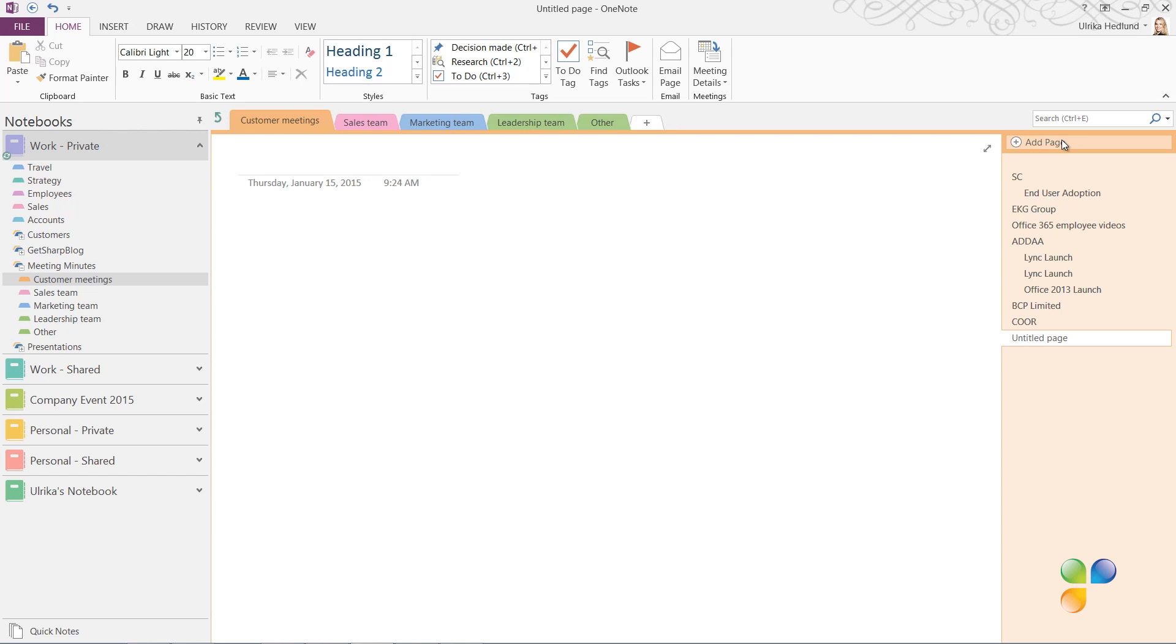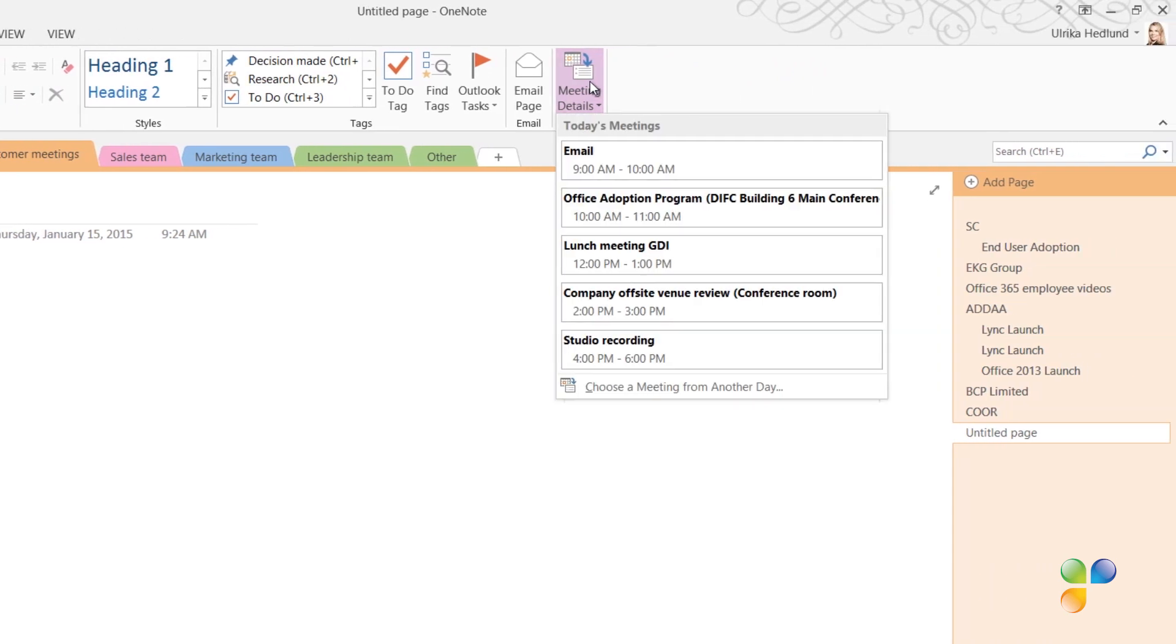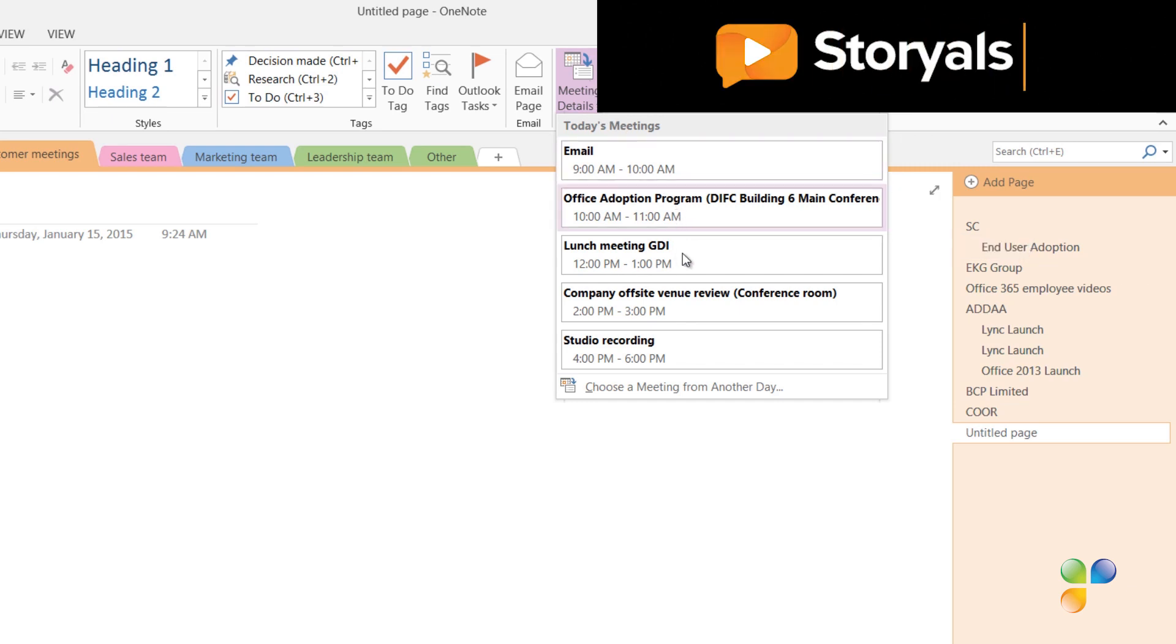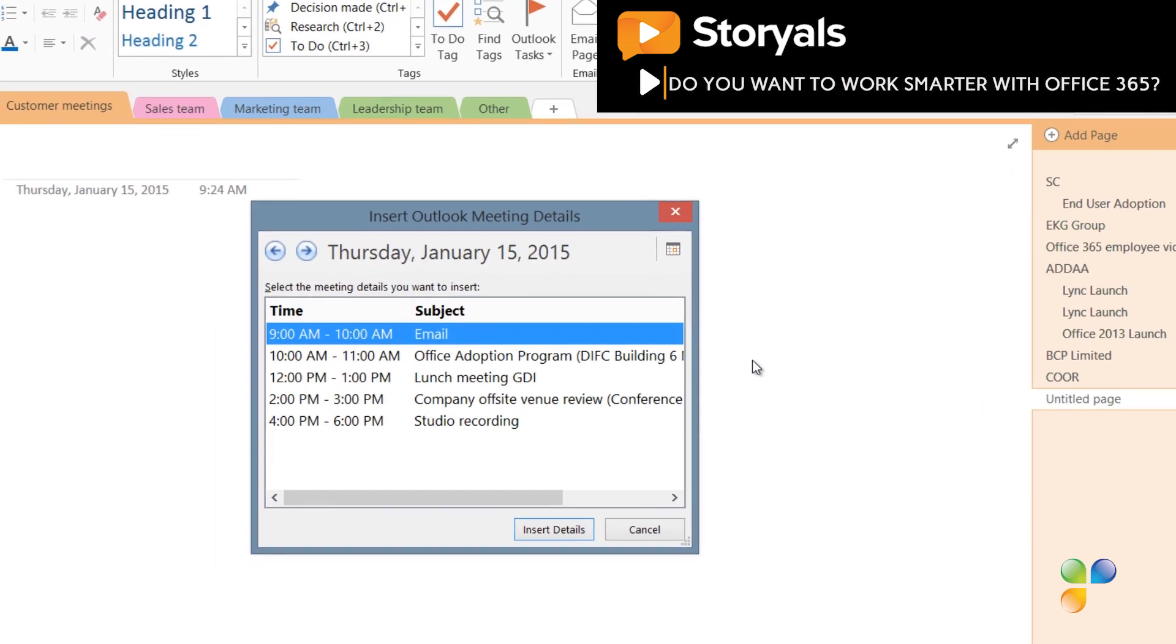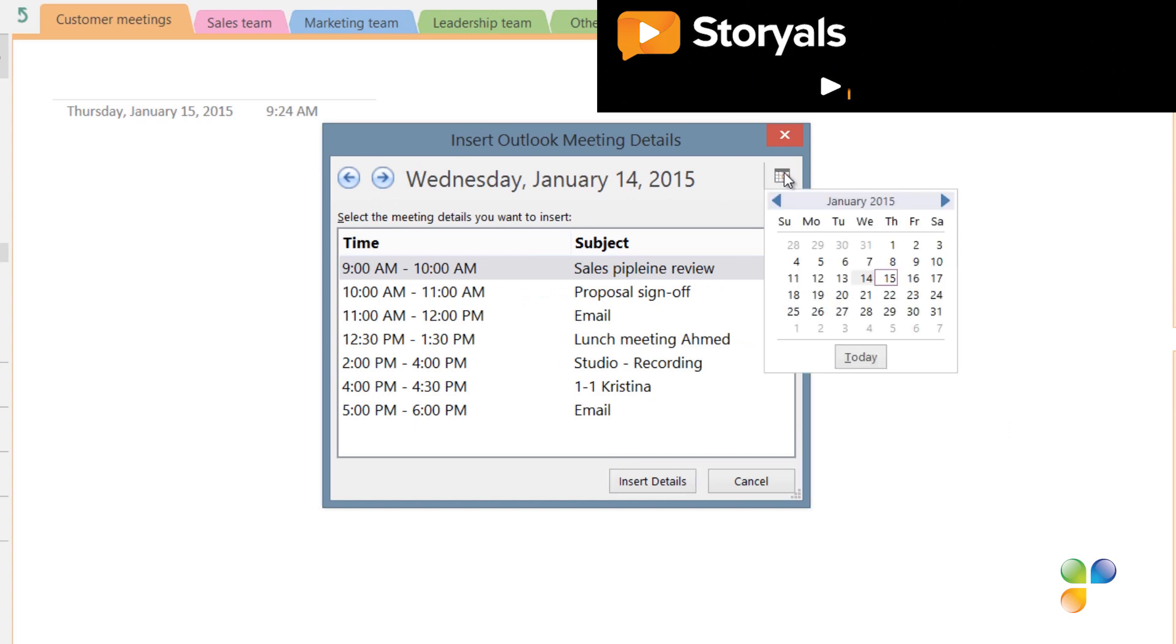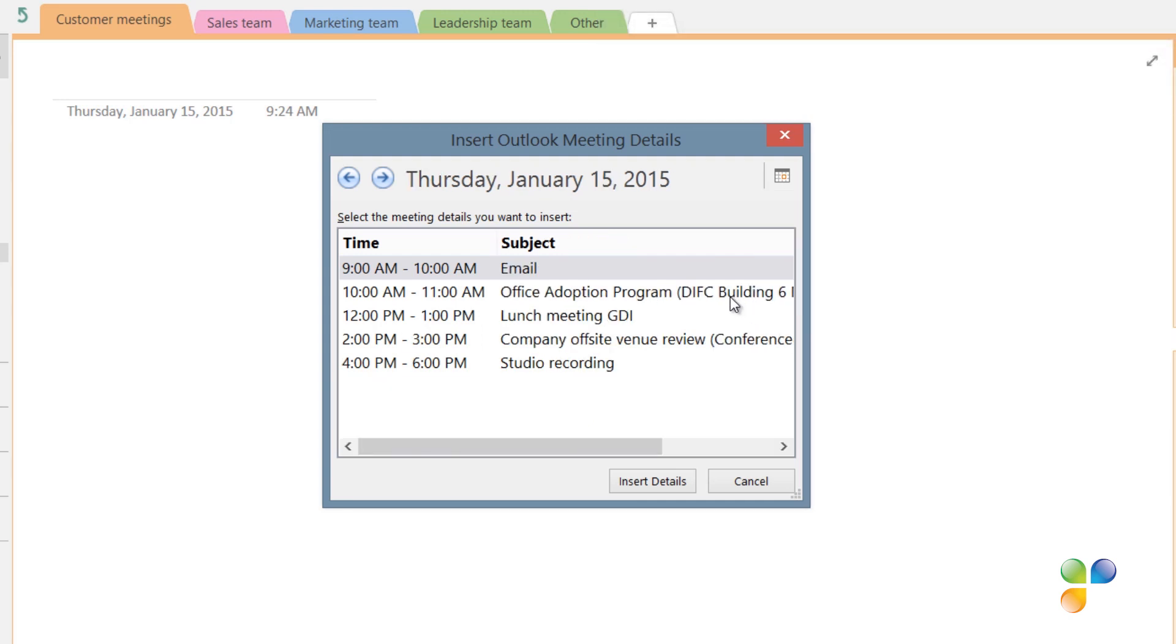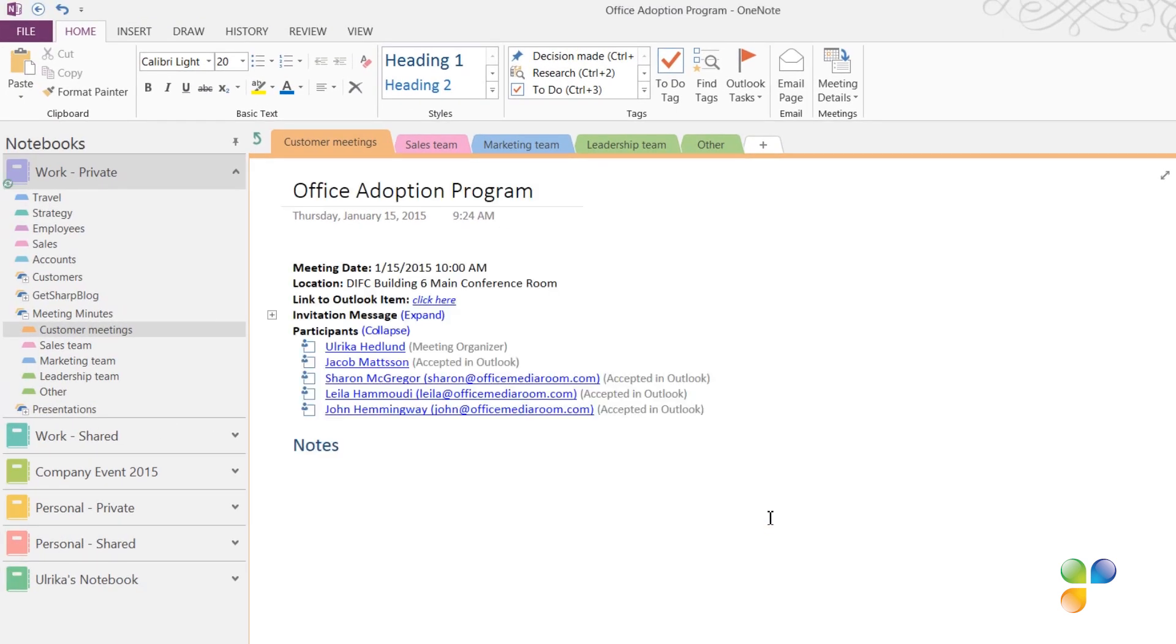To insert Outlook meeting details into your notes, on the Home tab, in the Meeting section, click Meeting Details. Here you'll see all meetings scheduled for today. If you want to insert meeting information from another date, just click Choose a meeting from another day. Here you can click the arrows to go back and forth between different days. Click the little calendar icon to select a date from the calendar. I'll click Today to go back to today's date and select the 10am Office Adoption Program Meeting and click Insert Details.